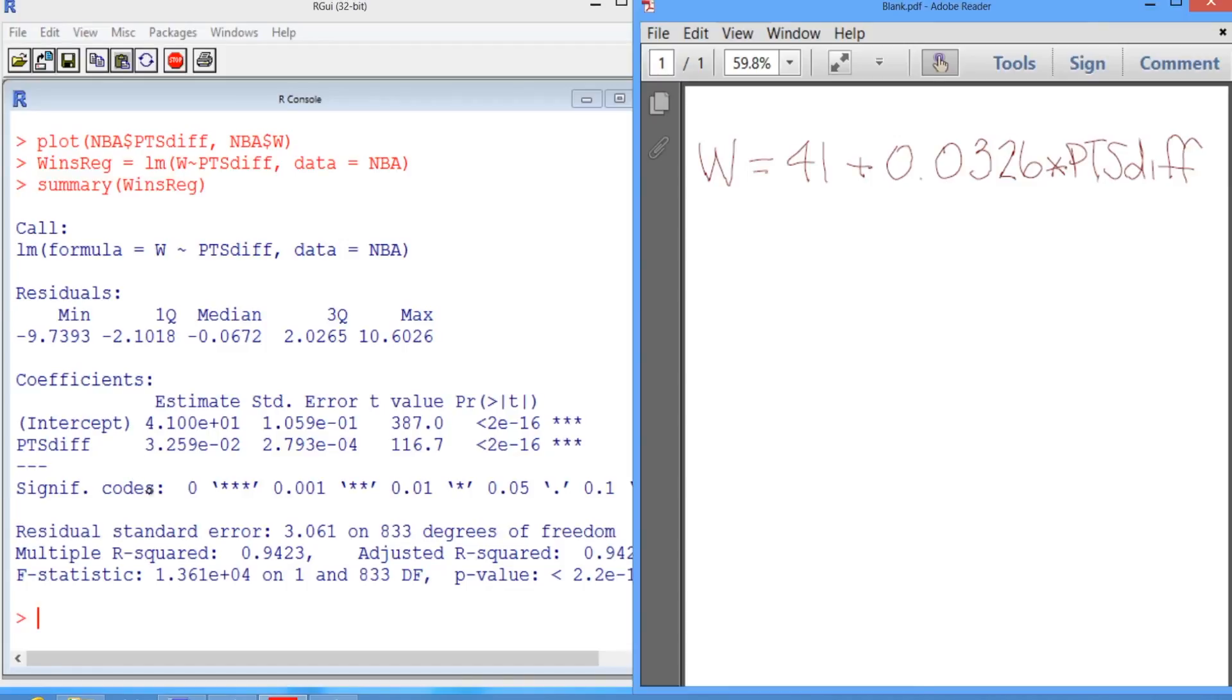So we saw earlier with the table that a team would want to win at least 42 games in order to have a good chance of making it to the playoffs.